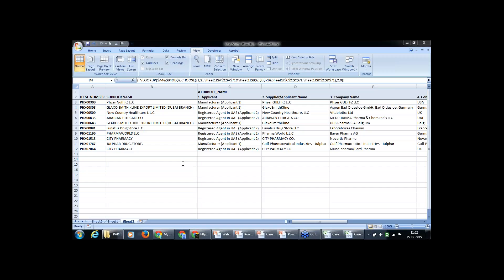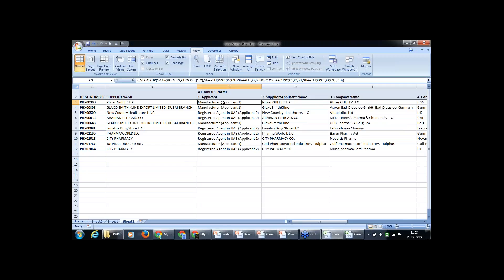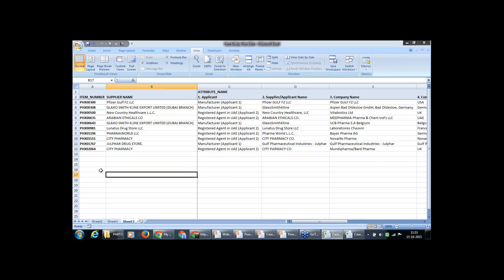Yes, this is available in Excel 97-2003 as well. Any more questions? You can refer to the file afterwards. Once you know the formula, you can do it for four criteria, five criteria also. Okay, no more questions — I will show you one more example.